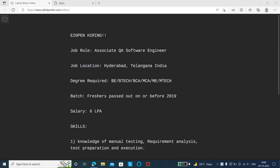It is for Associate QA Software Engineer. They are hiring for automation, that is testers. The work location is Hyderabad, Telangana, and the degree required for this job role is...